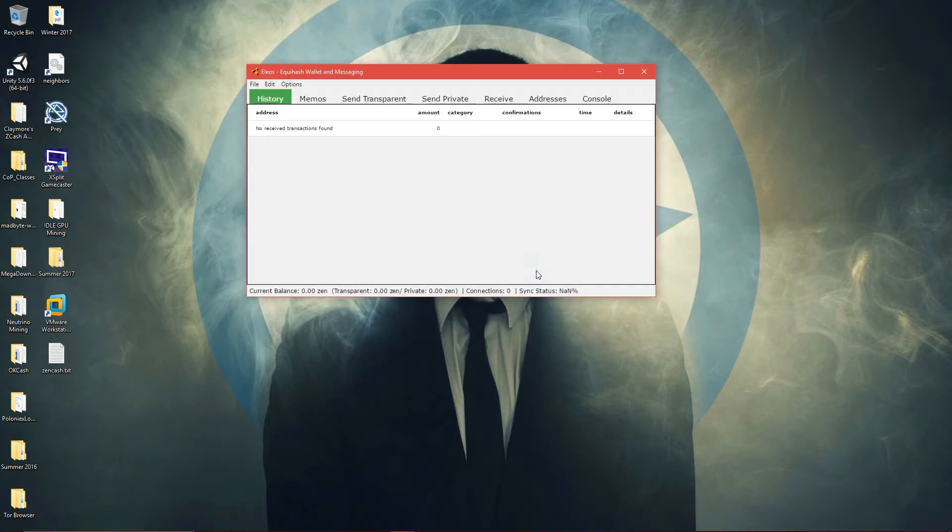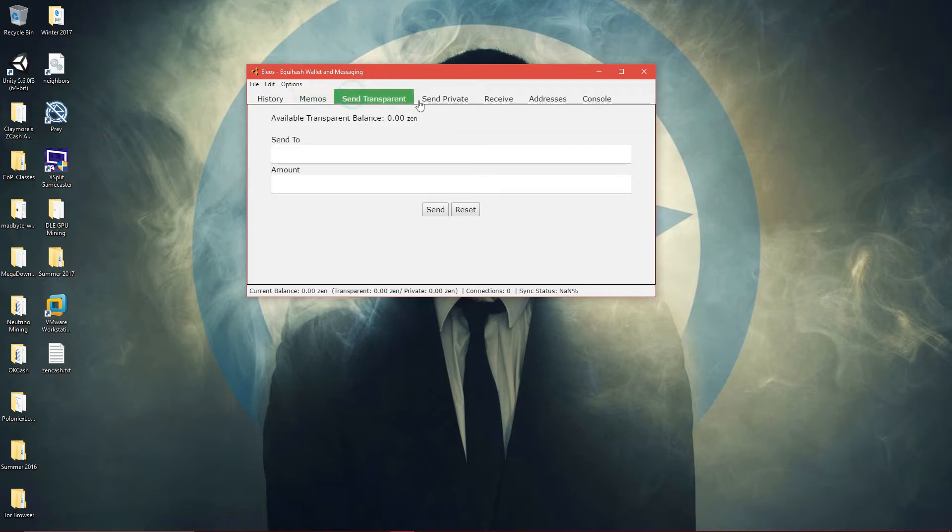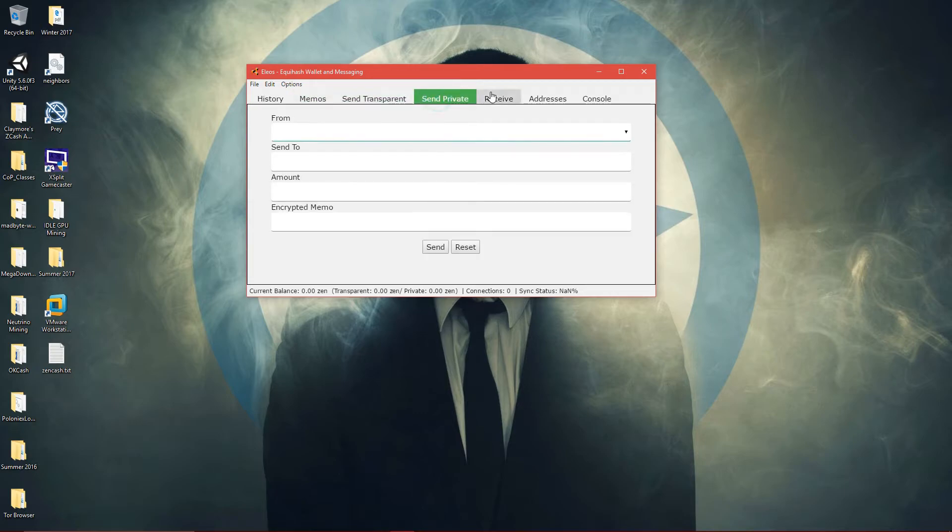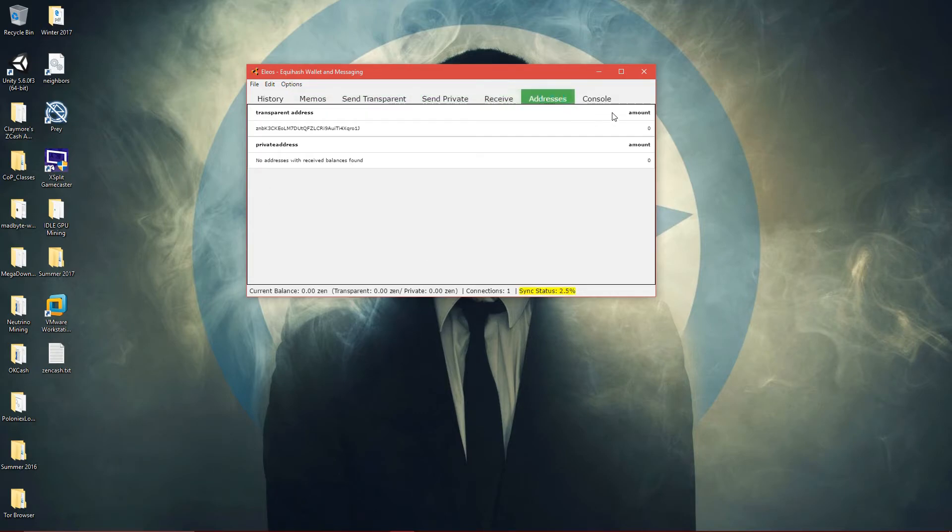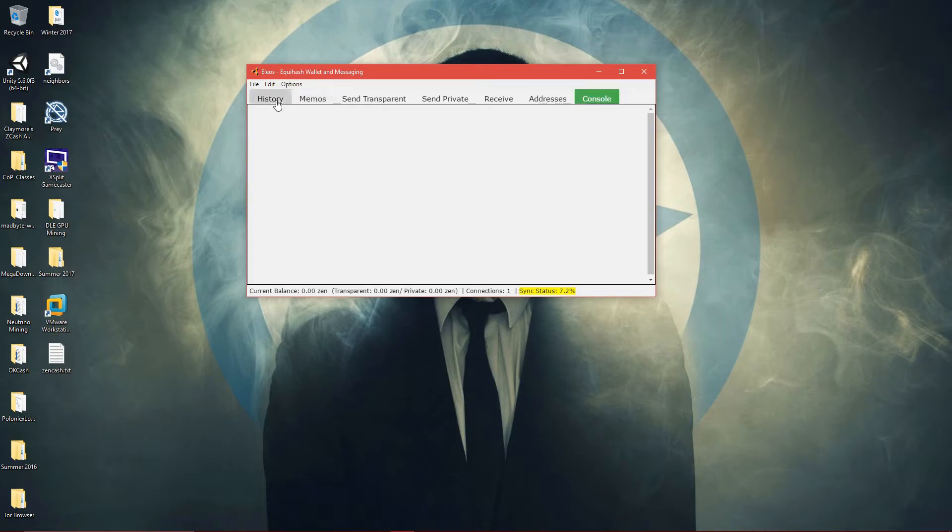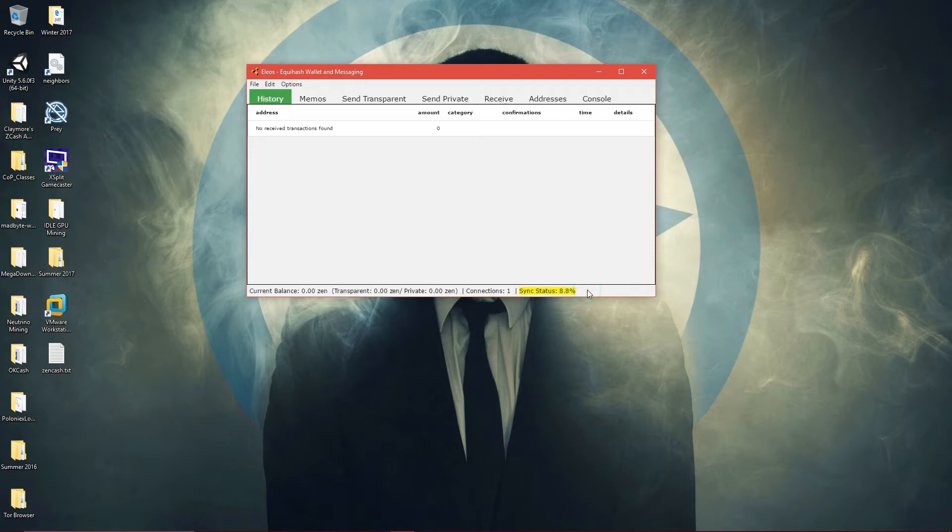I'm on the Zencash wallet version of the thing, and it's currently syncing with one connection. So from here, just wait until it's done syncing, and then you should be able to see your coins and addresses and stuff.